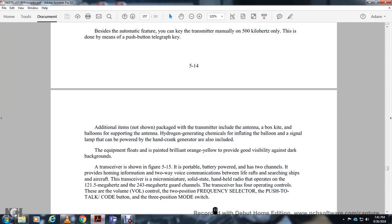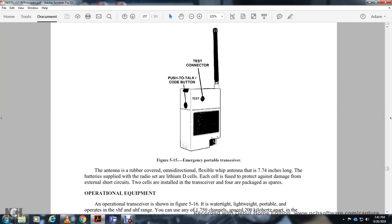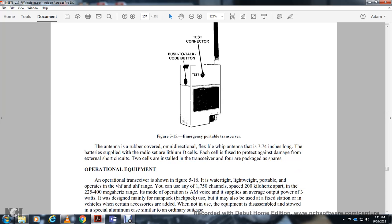The handheld solid-state radio operates on 121.5 megahertz and 243 megahertz, which are the guarded emergency channels. The transceiver has four operating controls: a two-position frequency selector, push-to-talk button, code mode selector, and a three-position mode switch. It features an omnidirectional flexible whip antenna. Power is supplied by lithium D-cell batteries; two cells are installed in the transceiver with four spare packs.